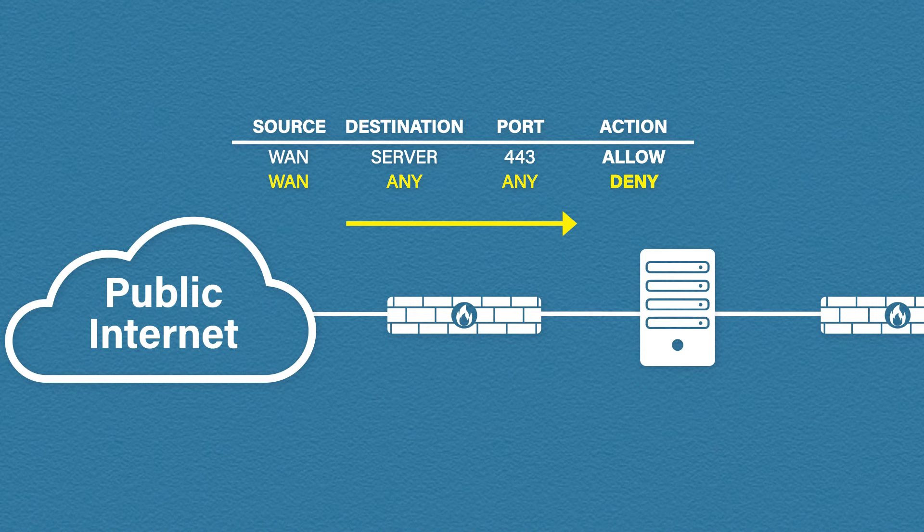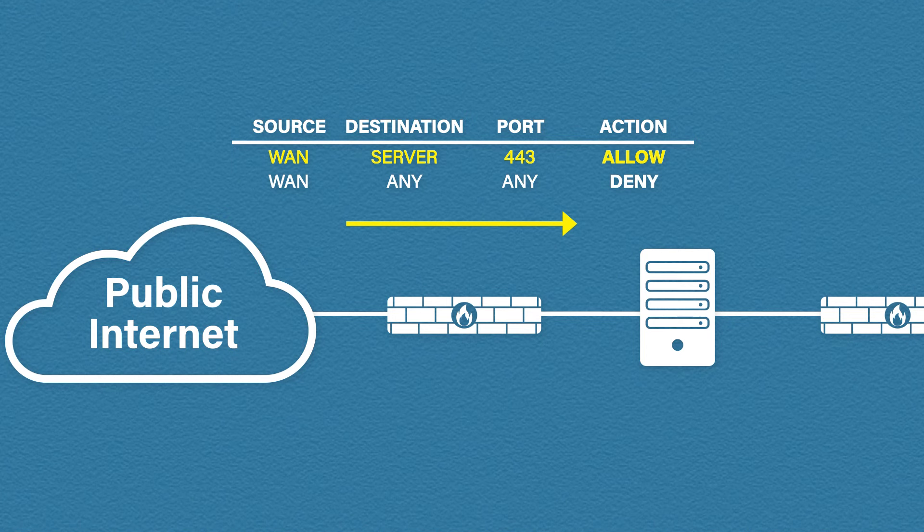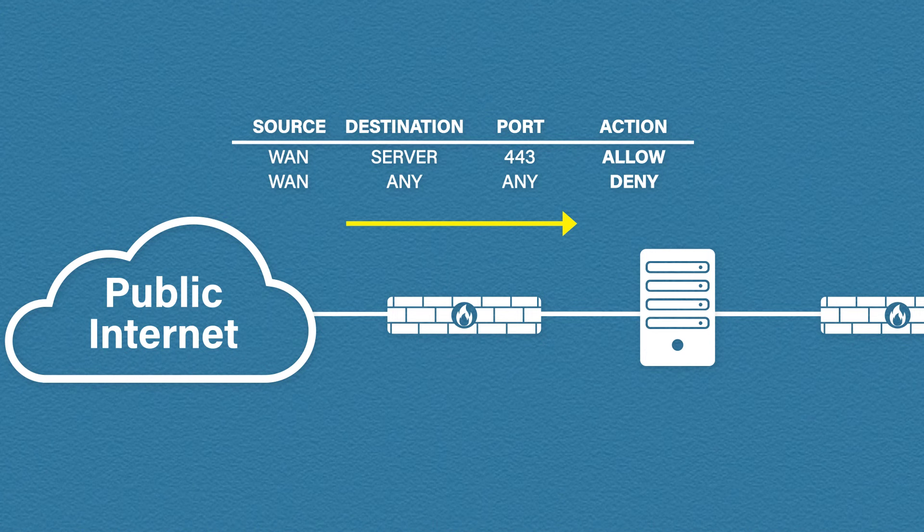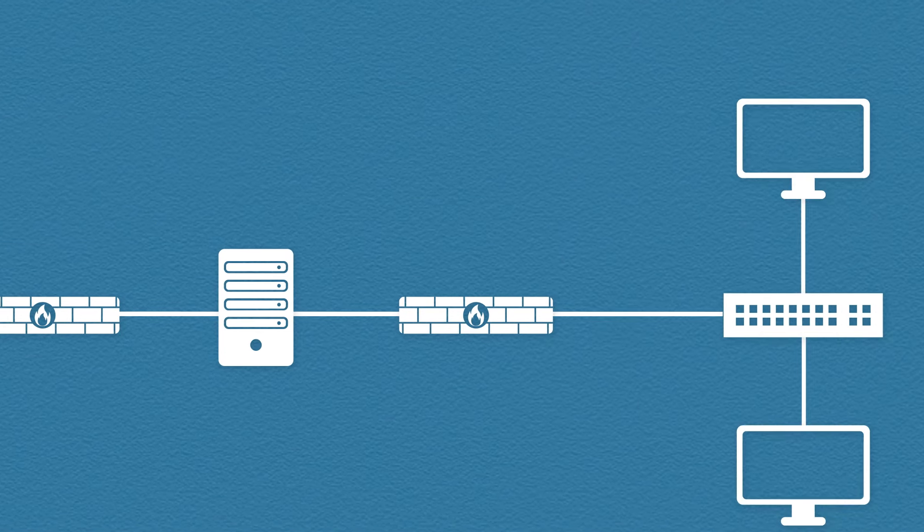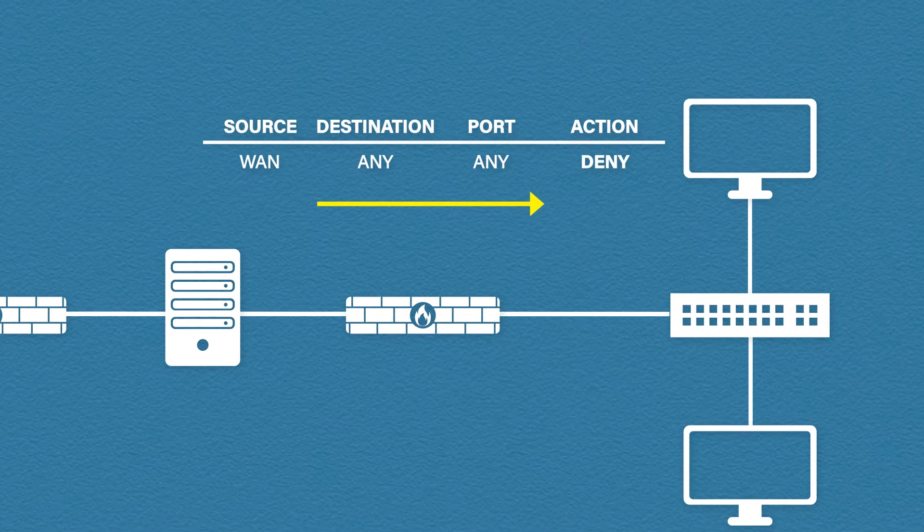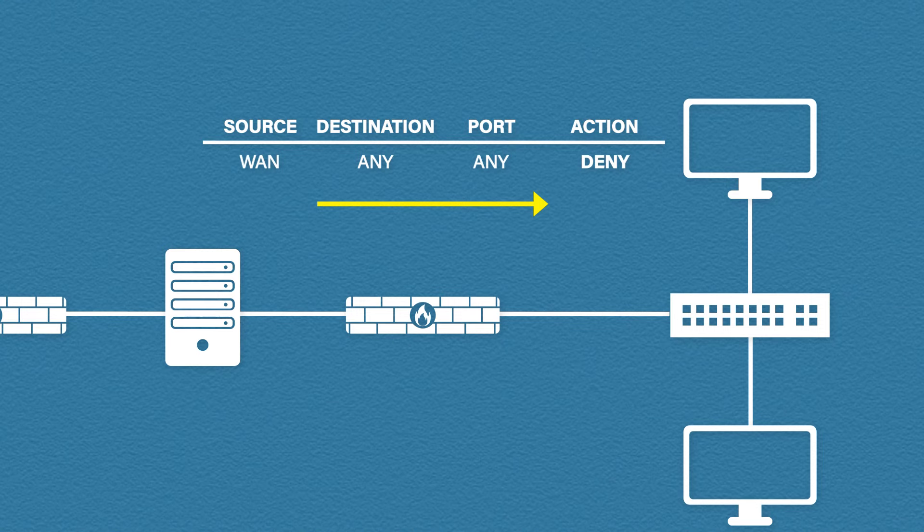Of course this would be a problem for us because we want to allow access to our web server. So we need to open up our firewall for port 443 which is the port number for HTTPS and we need to forward that to the web server. This will allow access to our web server from the outside world. Now to stop anyone gaining access to our internal corporate network we keep our second firewall blocking all incoming traffic.